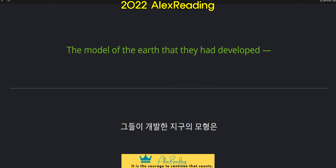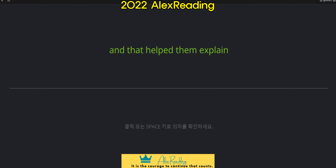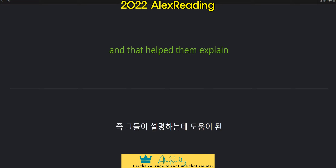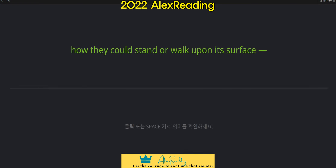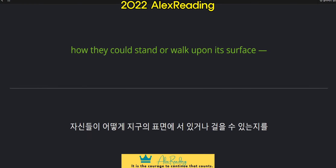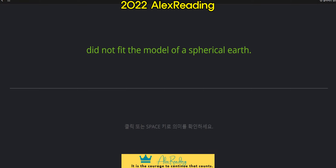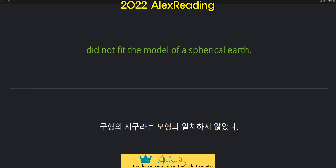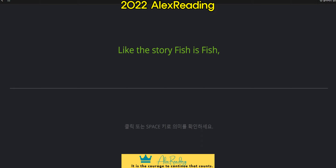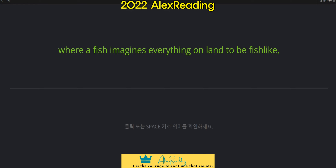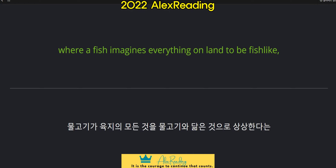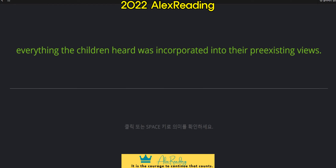The model of the earth that they had developed, and that helped them explain how they could stand or walk upon its surface, did not fit the model of a spherical earth. Like the story Fish is Fish, where a fish imagines everything on land to be fish-like, everything the children heard was incorporated into their pre-existing views.